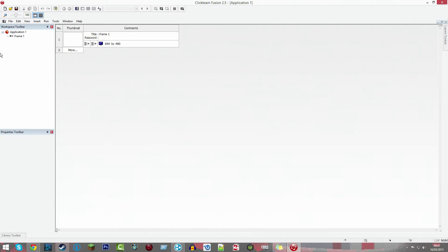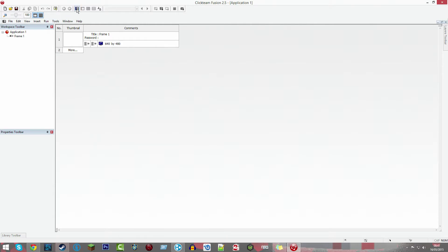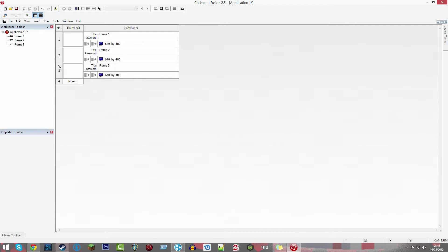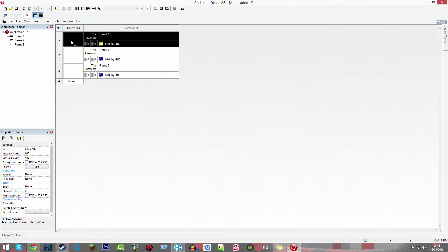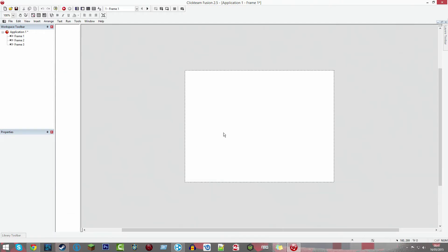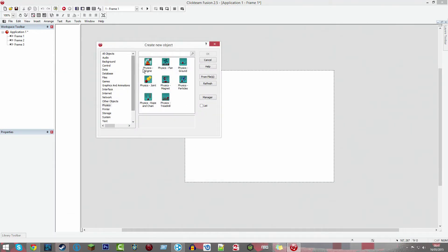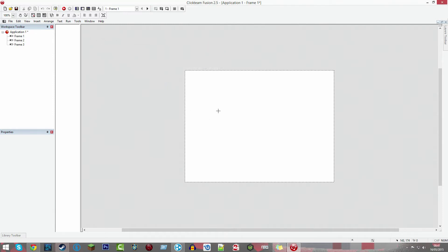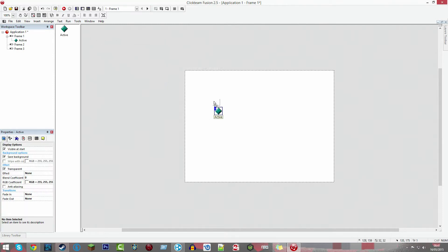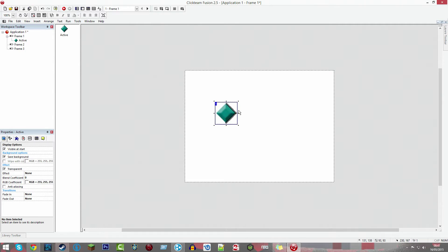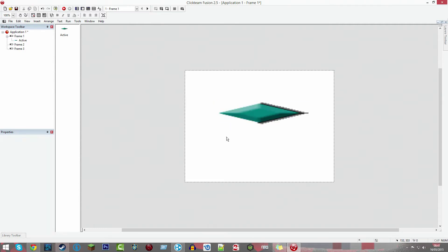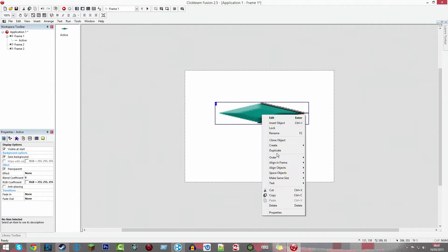Today we're going to be showing you how to save multiple frames and load multiple frames, and I'm going to do it all from one main menu. This is probably going to be quite a long tutorial because it takes a while to do, so I'm going to try and explain it and do it as fast as I can.